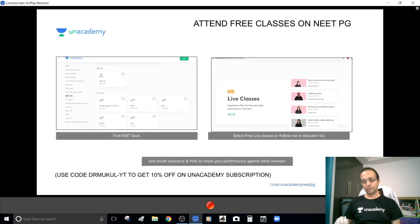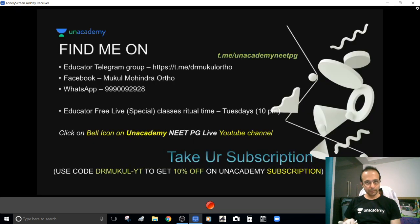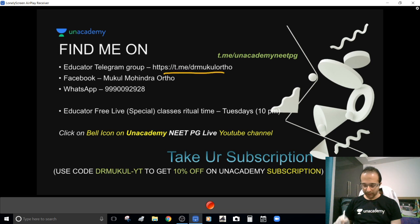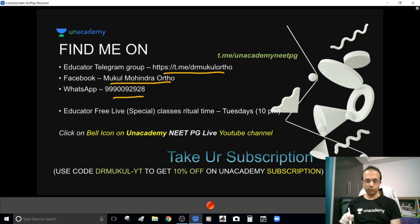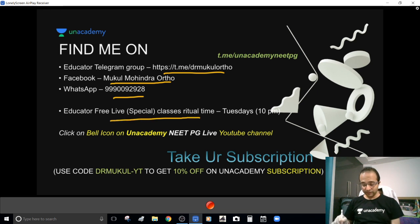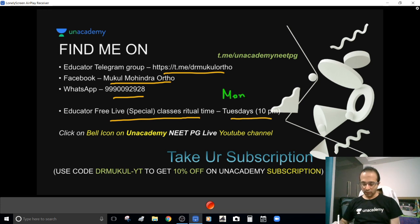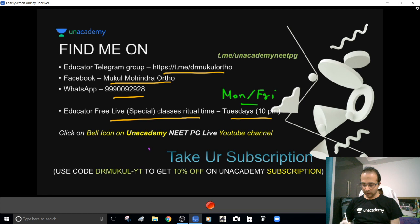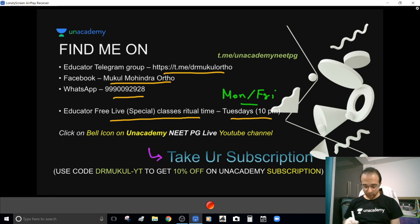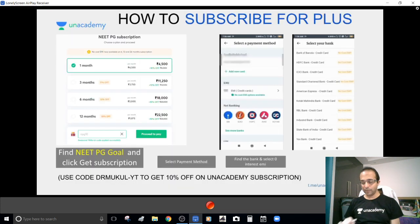I hope you liked the class. There are ten more free classes on this unique platform, Anacademy. You can find me on Telegram, Facebook, or WhatsApp. I generally take classes on Tuesdays, but this month also on Mondays and Fridays. The best way to stay in touch is to subscribe — the prices are very economical. Please click the bell icon on Anacademy if you liked the class.